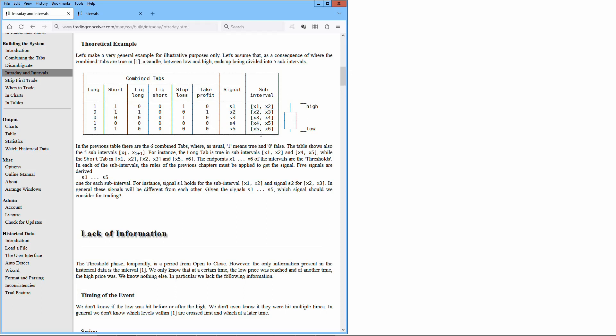The endpoints x1 through x6 of the intervals are the thresholds. In each of the subintervals, the rules of the previous chapters must be applied to get the signal. Five signals are derived, s1 through s5, one for each subinterval. For instance, signal s1 holds for the subinterval x1-x2 and signal s2 for x2-x3. In general, these signals will be different from each other.